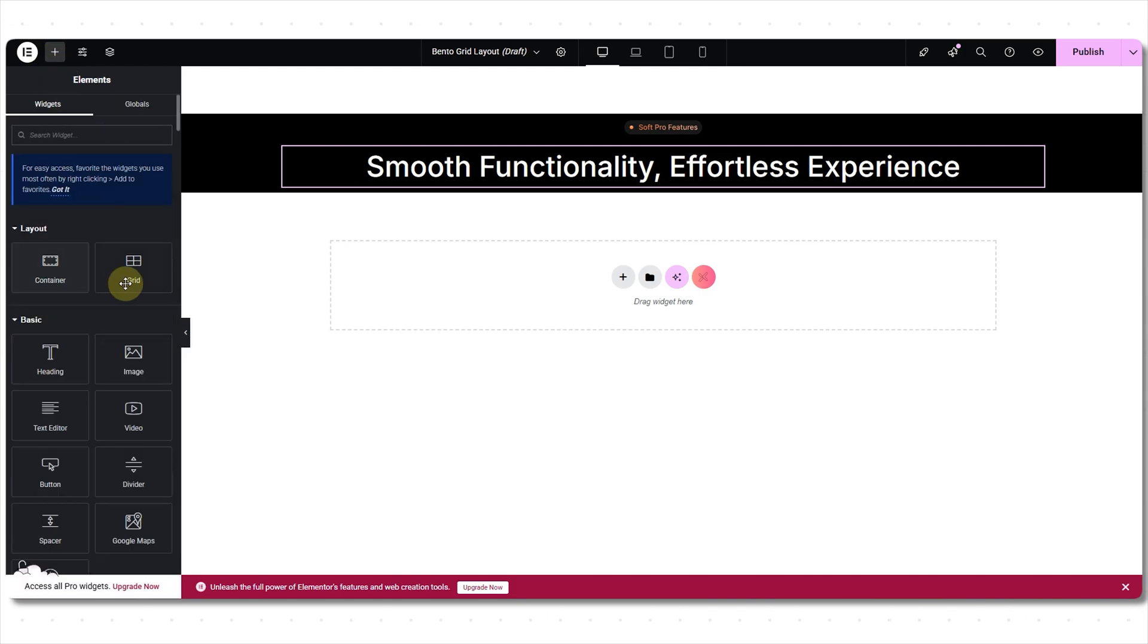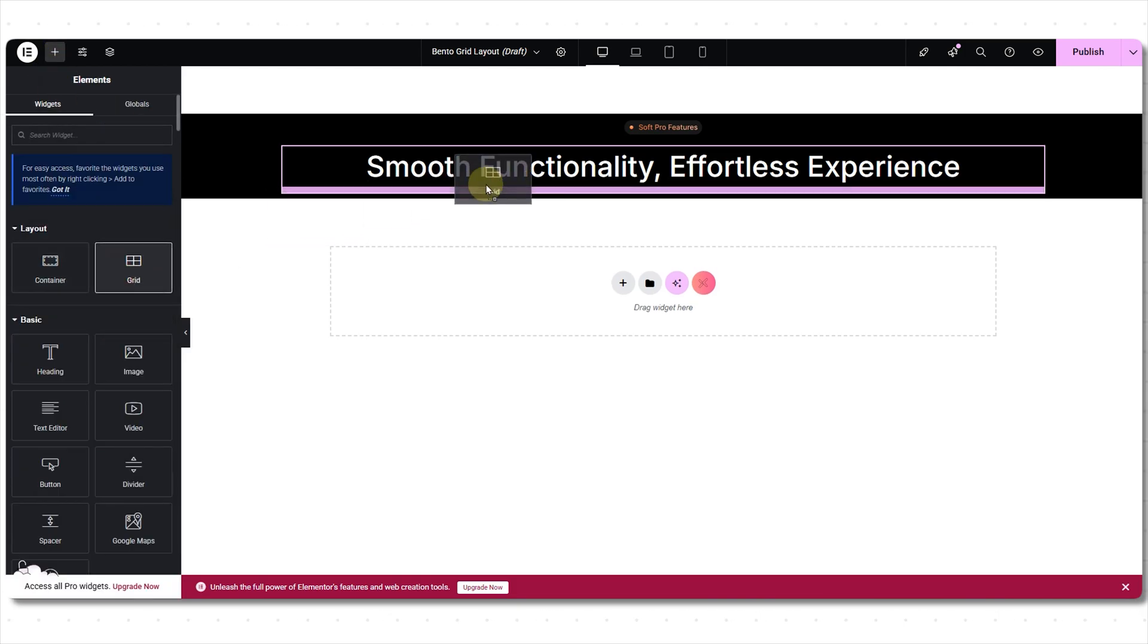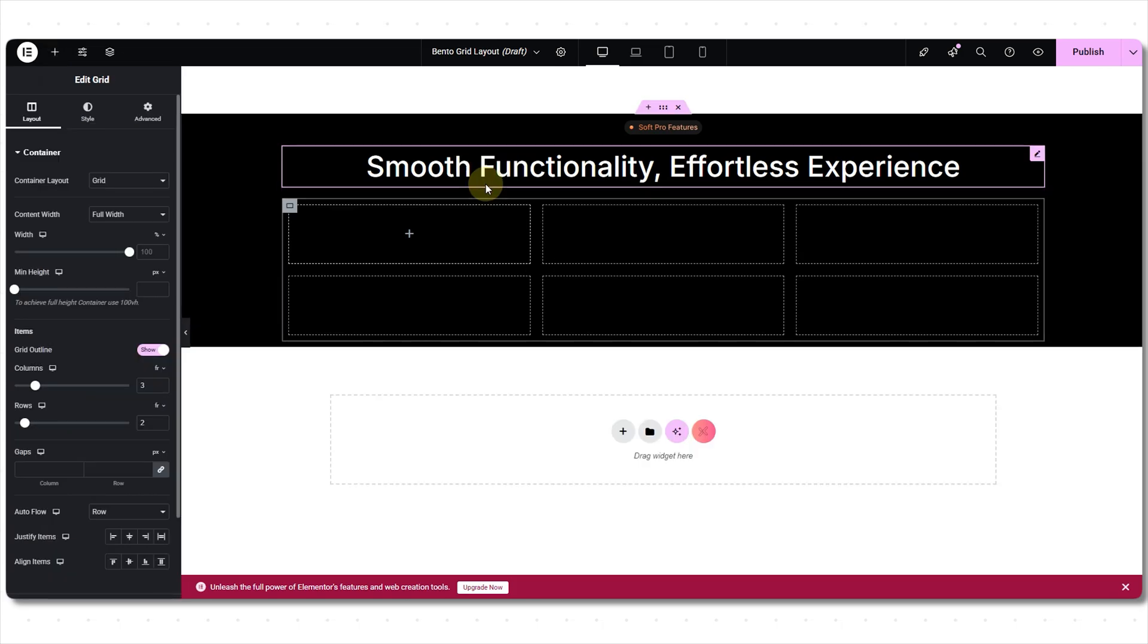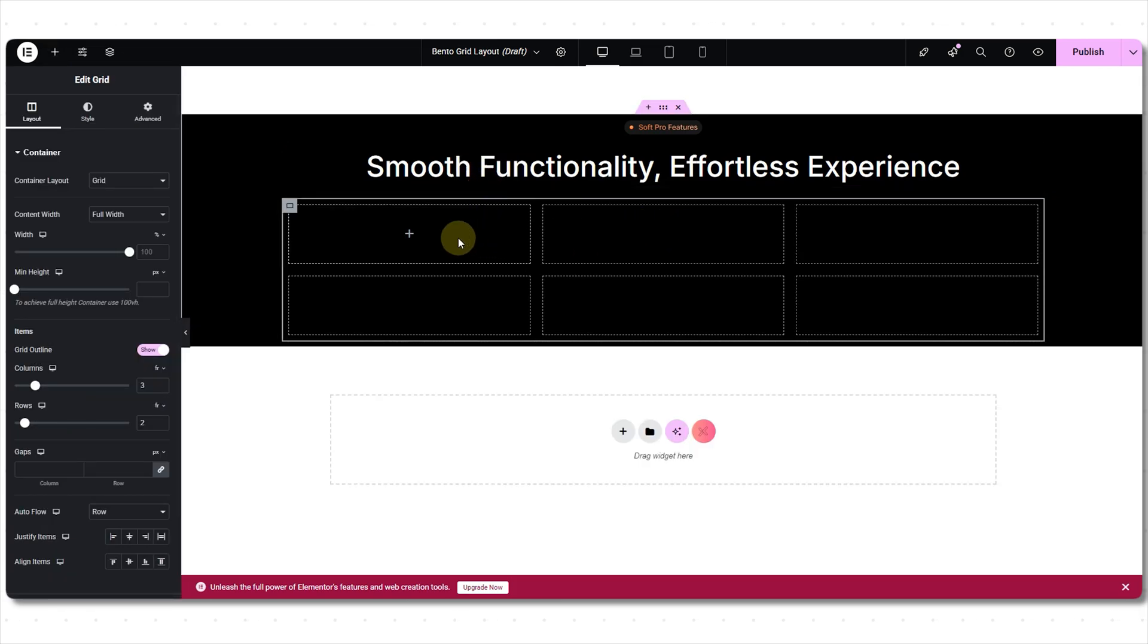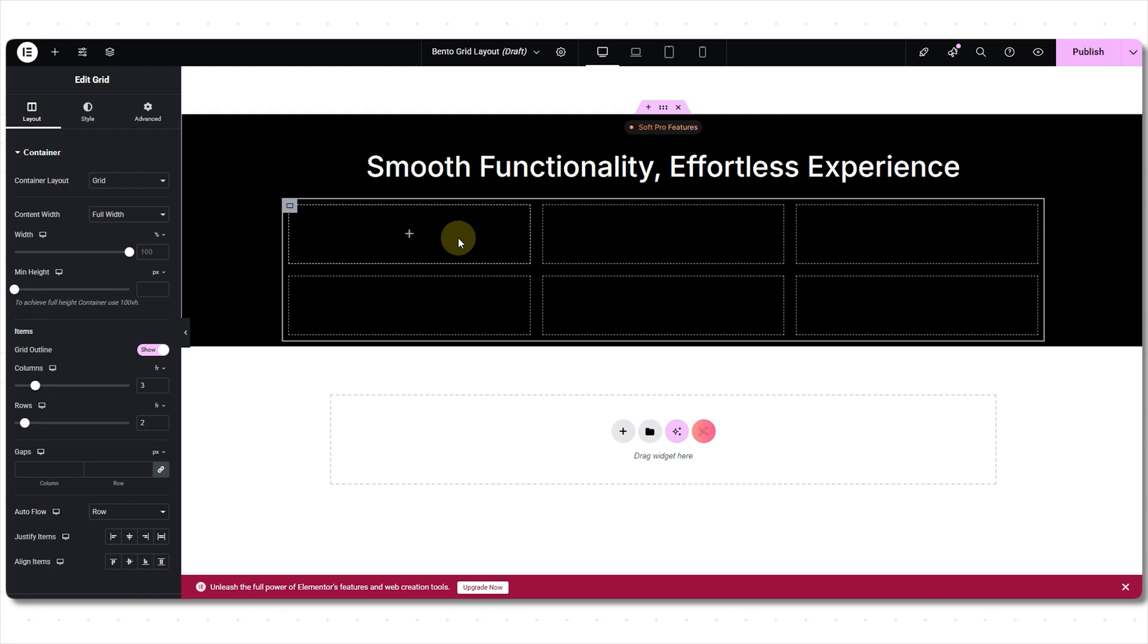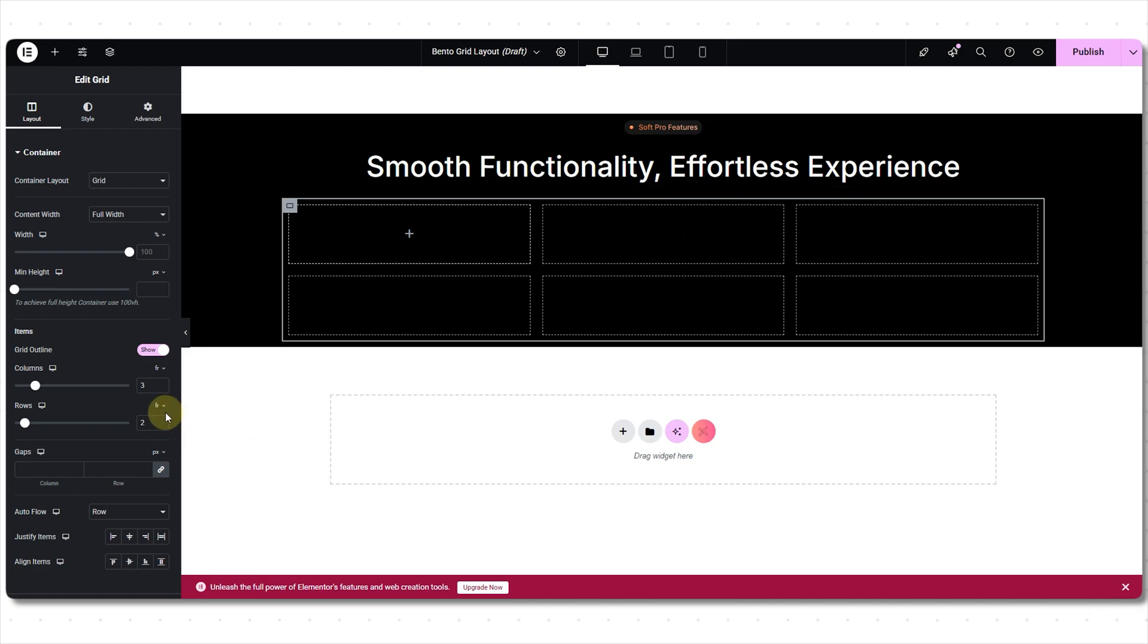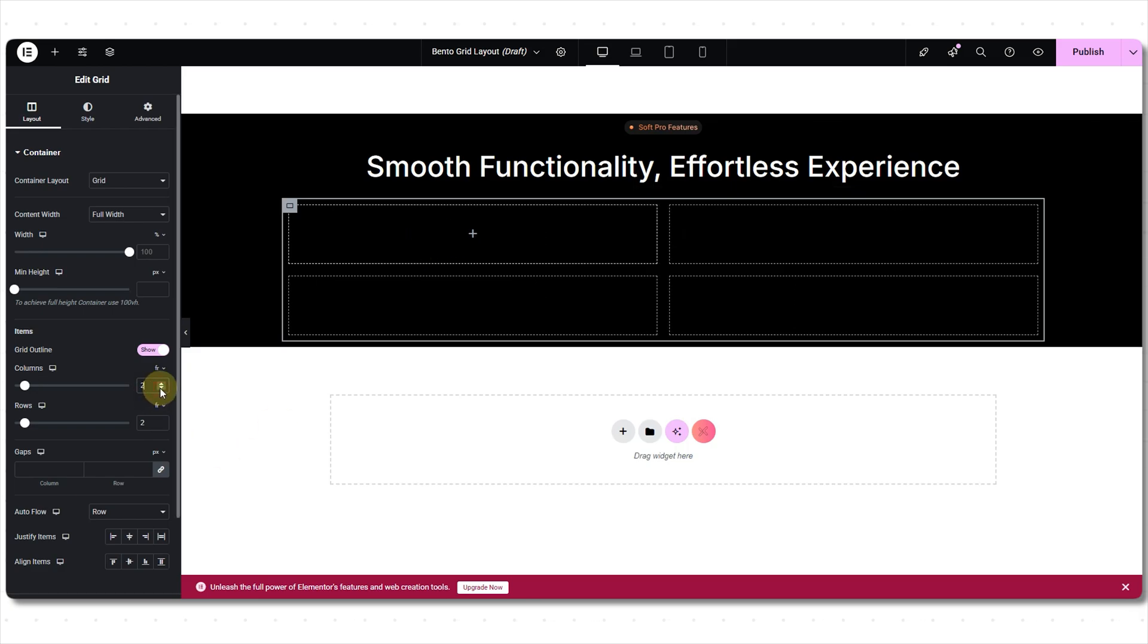Next, the grid container. I want to have two dimensions and it is possible with grid container only. If you want to learn more about flexbox and grid container and the difference, we have a video on that. Make sure to watch that. I only need two columns, so decreasing the columns to two.